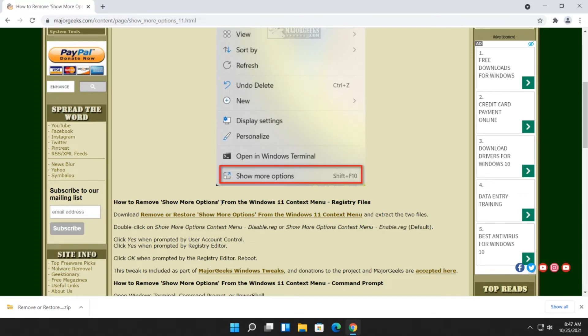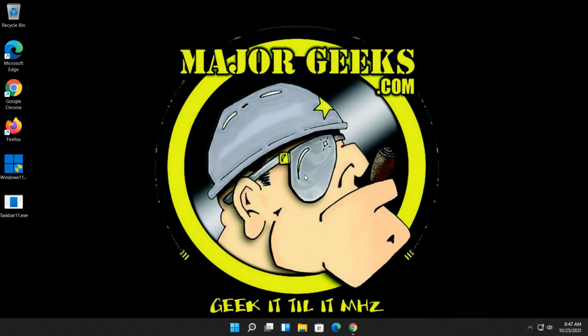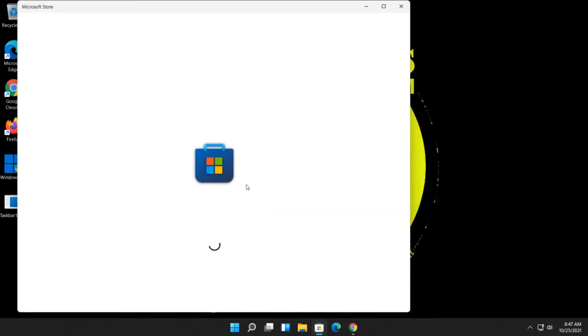Pretty cool, right? So now you want to put it back. Change your mind. Bookmark the page in case you do, or save the registry file.